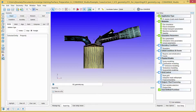Converge offers several different boundary types which each have different requirements for boundary condition specification. After choosing the appropriate boundary type you may need to specify parameters such as pressure, temperature, velocity, turbulence quantities, and more. This video will describe the boundary types relevant for this case.